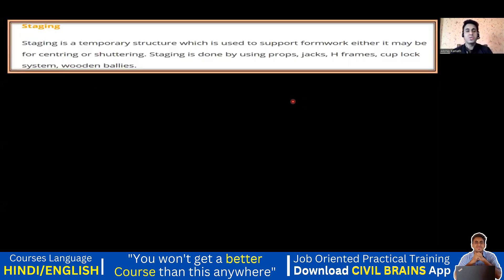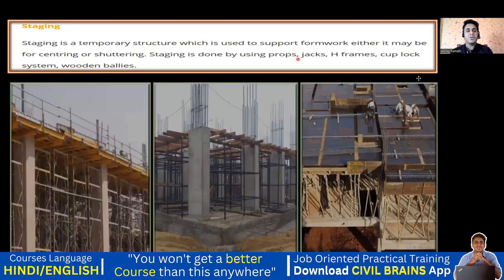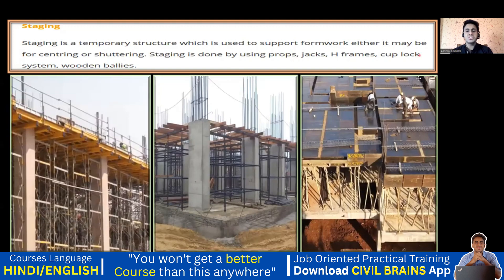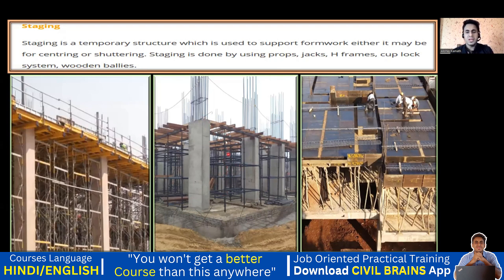First, what is staging? It is a temporary structure which is used to support the formwork — either centering or shuttering. Staging is done by using props, jacks, H-frames, cup lock systems, wooden bullies, etc. You can see here: this is my column that has been cast, then the beam shuttering comes, and the slab centering comes. All those MS props and wooden batons you see here — that entire system is called staging.